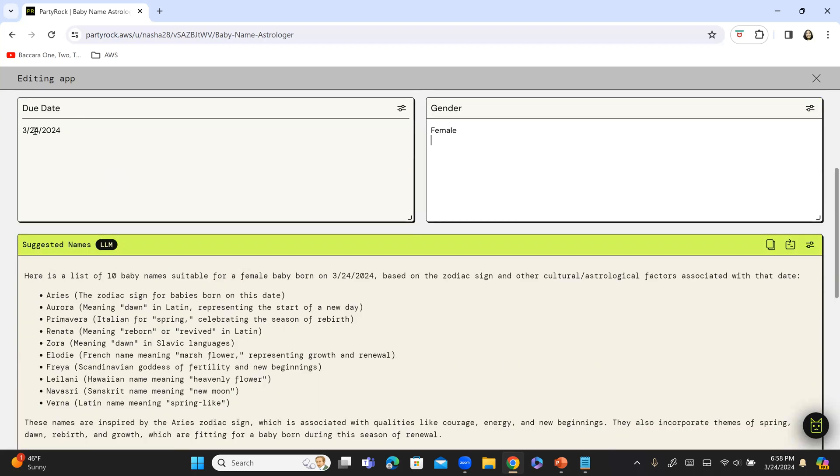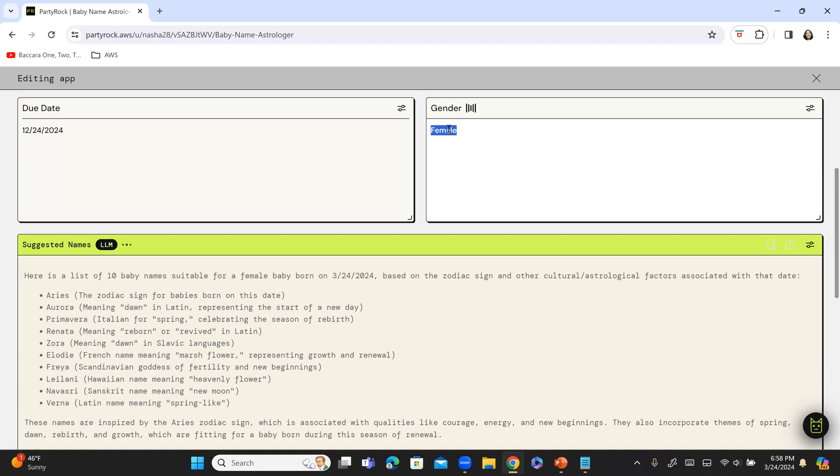And I believe the app is working pretty well. Now, let's do one thing. Let's make this like 12/24 and the gender as male. Hit enter. And let's see what names it comes back with.